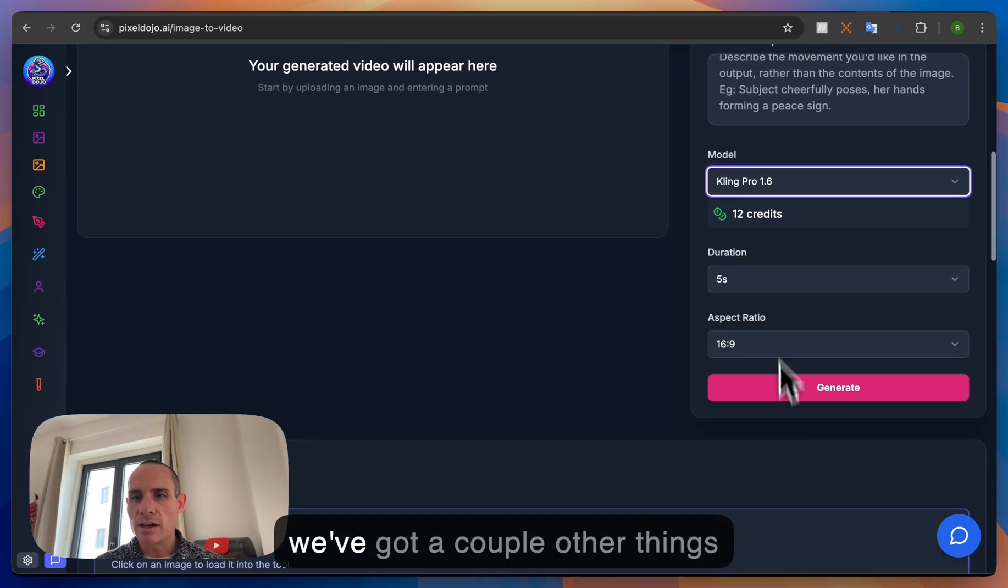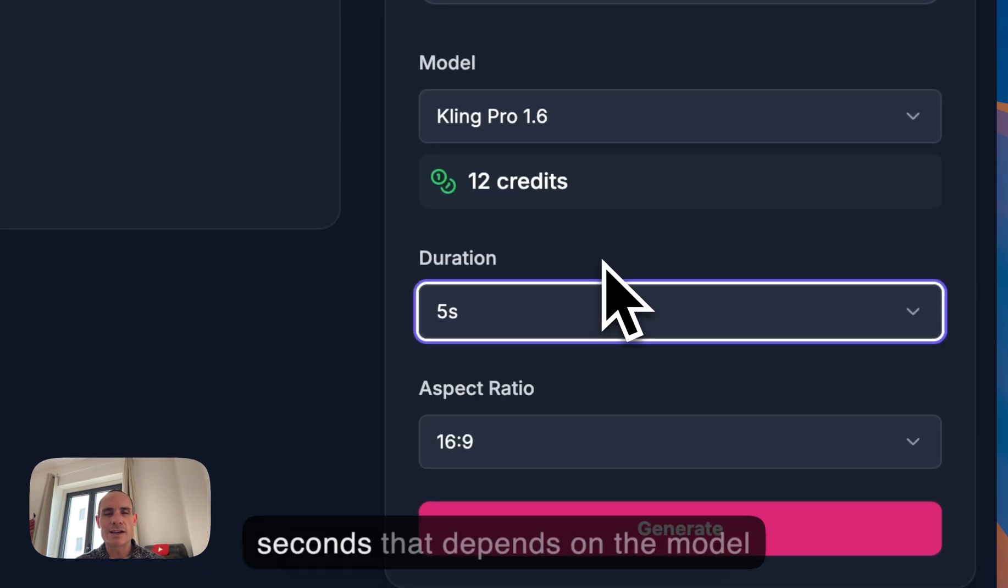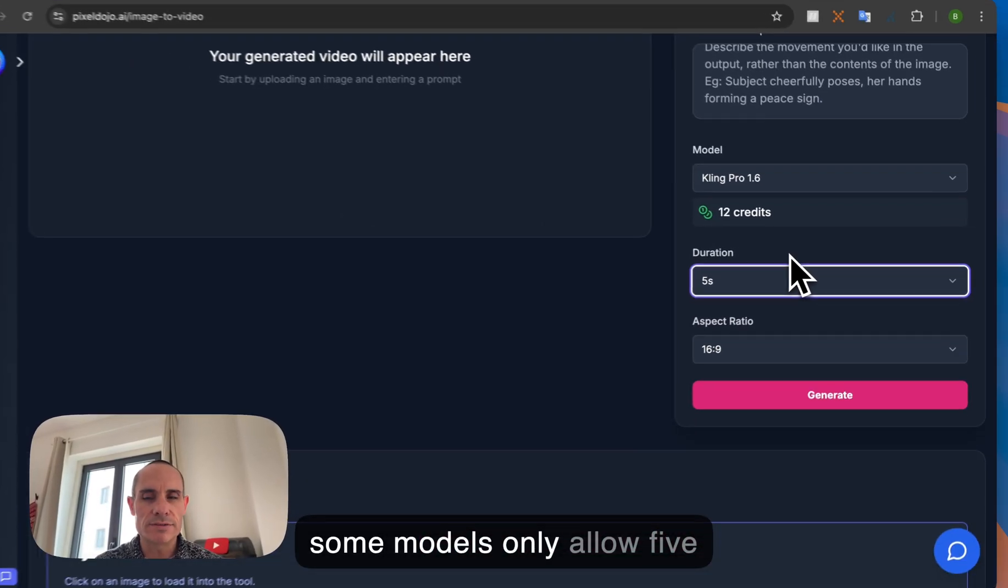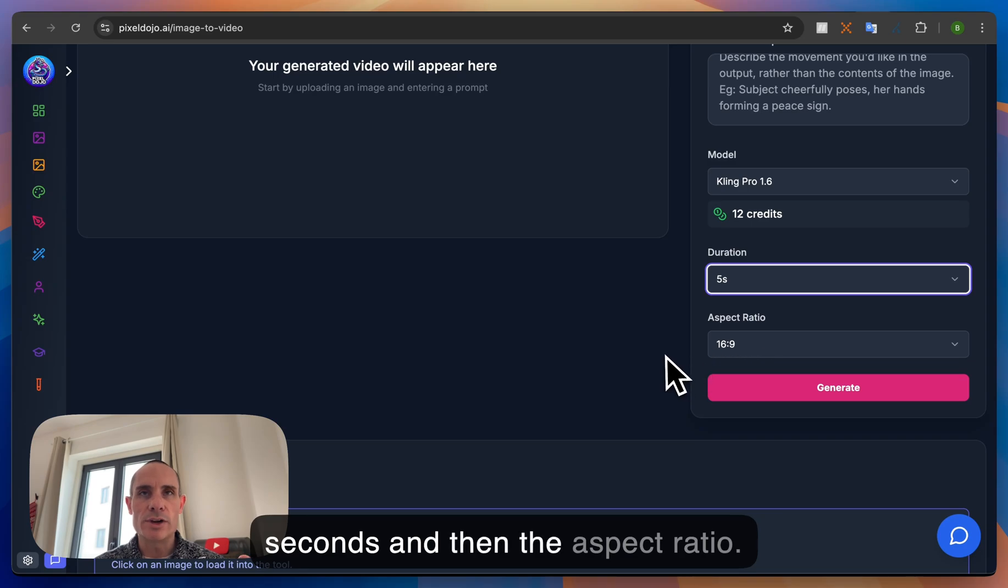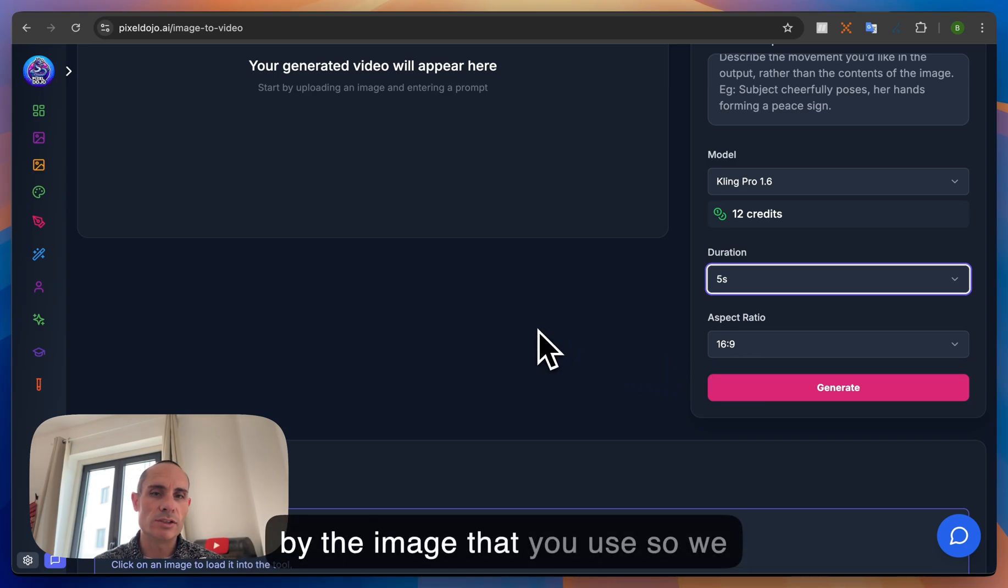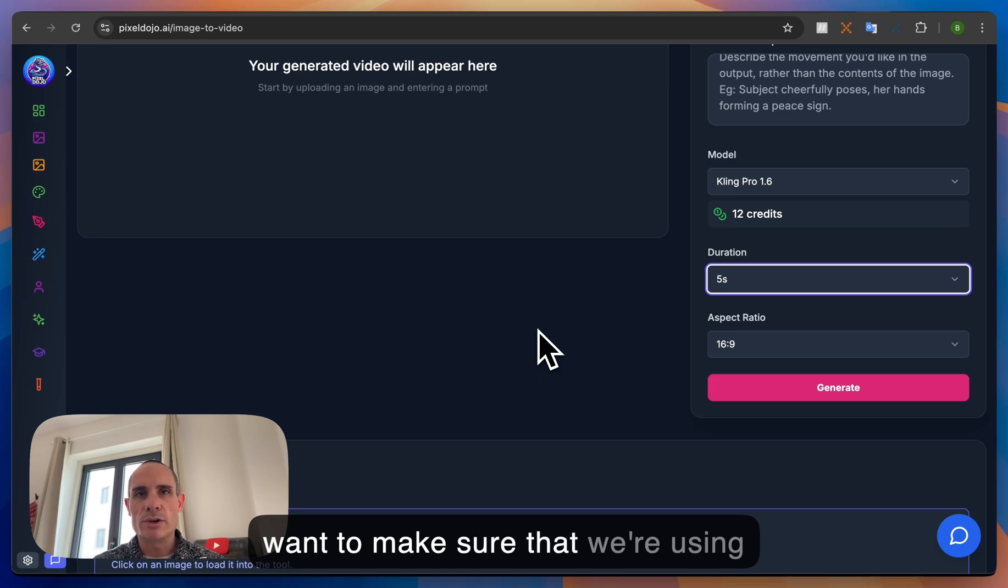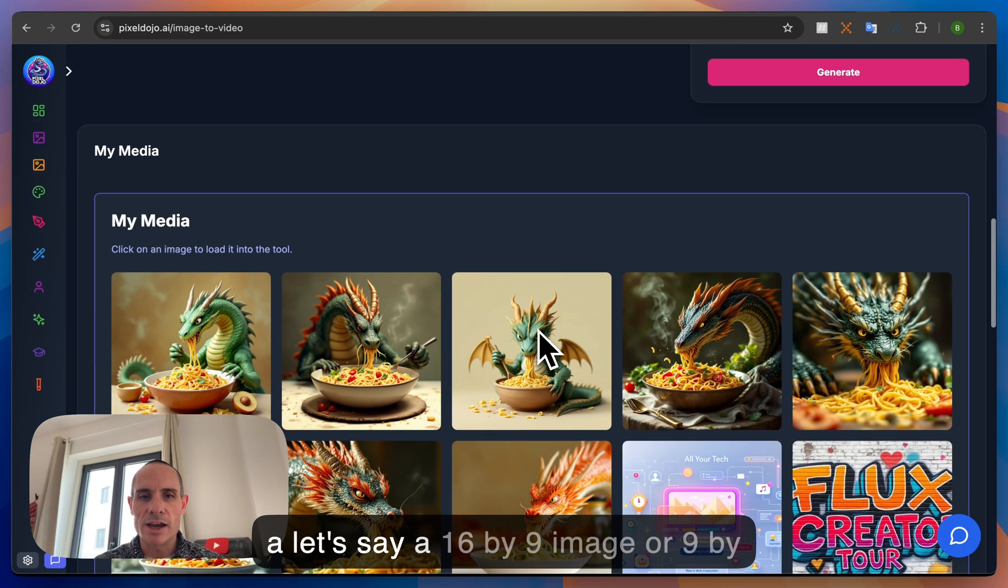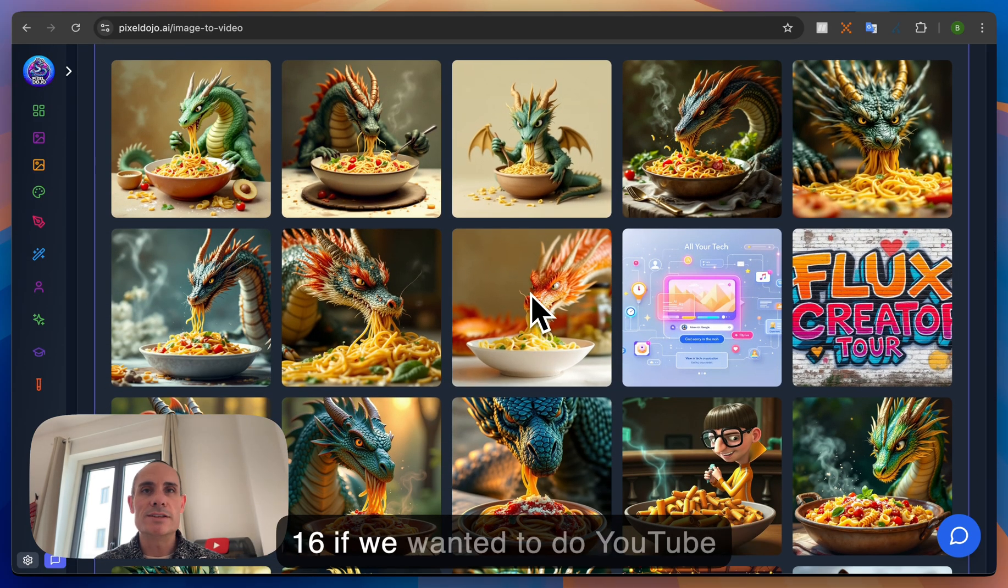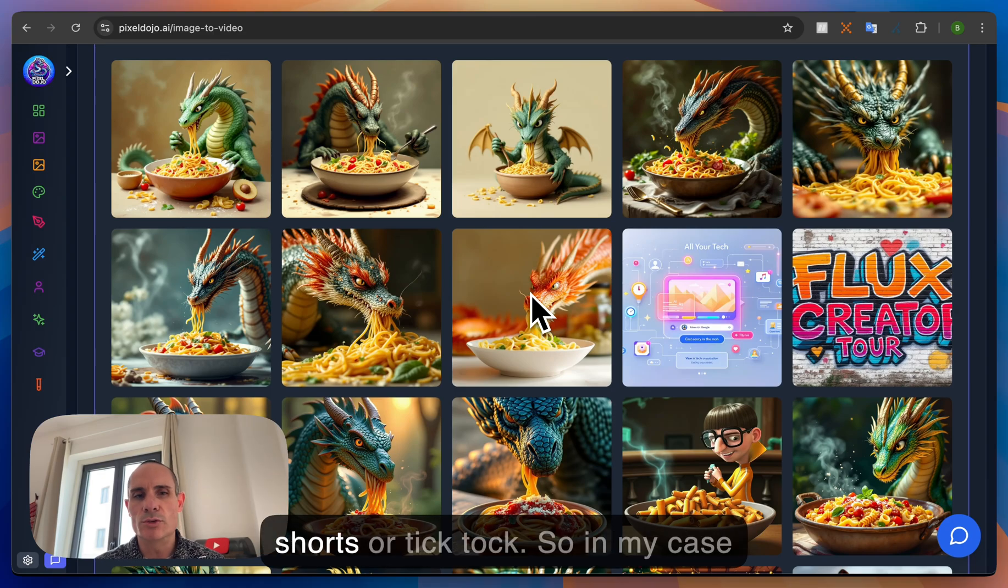And then finally we've got a couple other things duration so five seconds or ten seconds that depends on the model some models only allow five seconds. And then the aspect ratio. The aspect ratio is mostly controlled by the image that you use. So we want to make sure that we're using a 16 by 9 image or 9 by 16 if we wanted to do YouTube Shorts or TikTok.